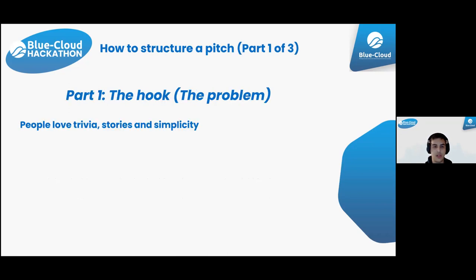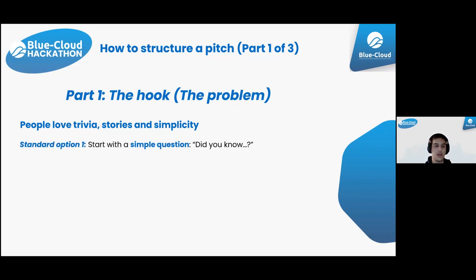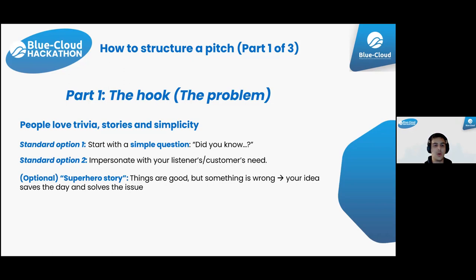Diving deeper into these parts: the hook is where you explain the problem. Psychology and sociology come into play - people love trivia, stories, and simplicity. Common options include starting with a simple question backed by data that opens the listener's eyes to a problem they hadn't realized existed, or dragging the listener into an uncomfortable situation and then explaining the solution - how to get out of that discomfort.